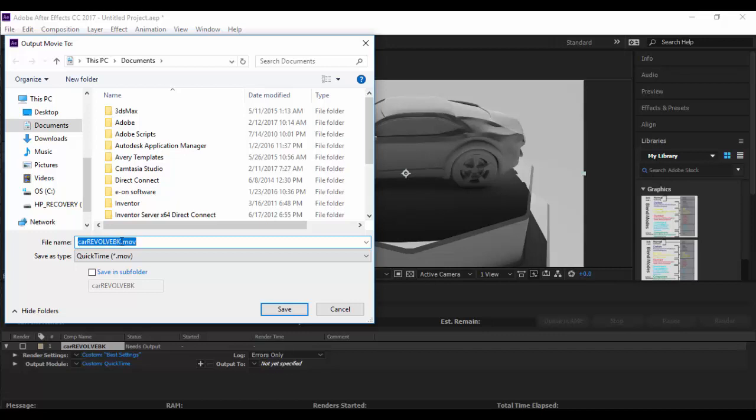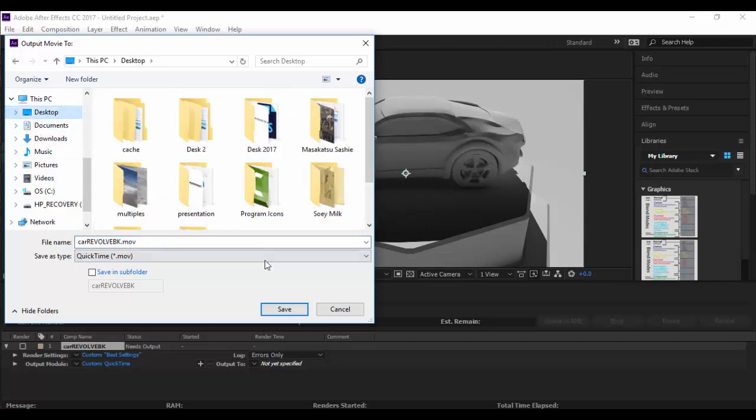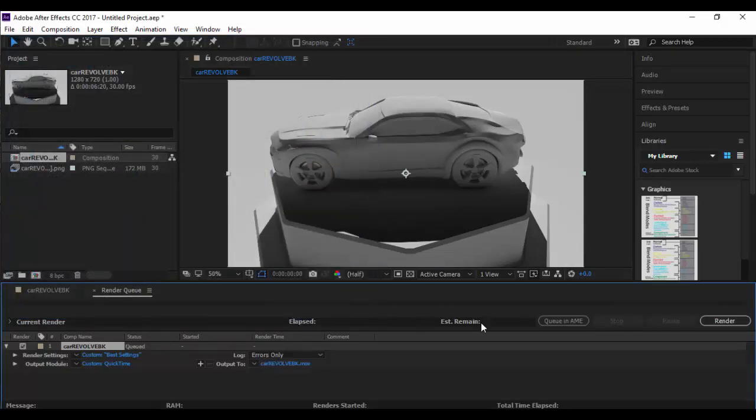The last category here is the title of the movie. I have this Car Revolve BK and I'm going to have it saved at the desktop here. I'll just save it there and then all I've got to do is click on this render guy right here.